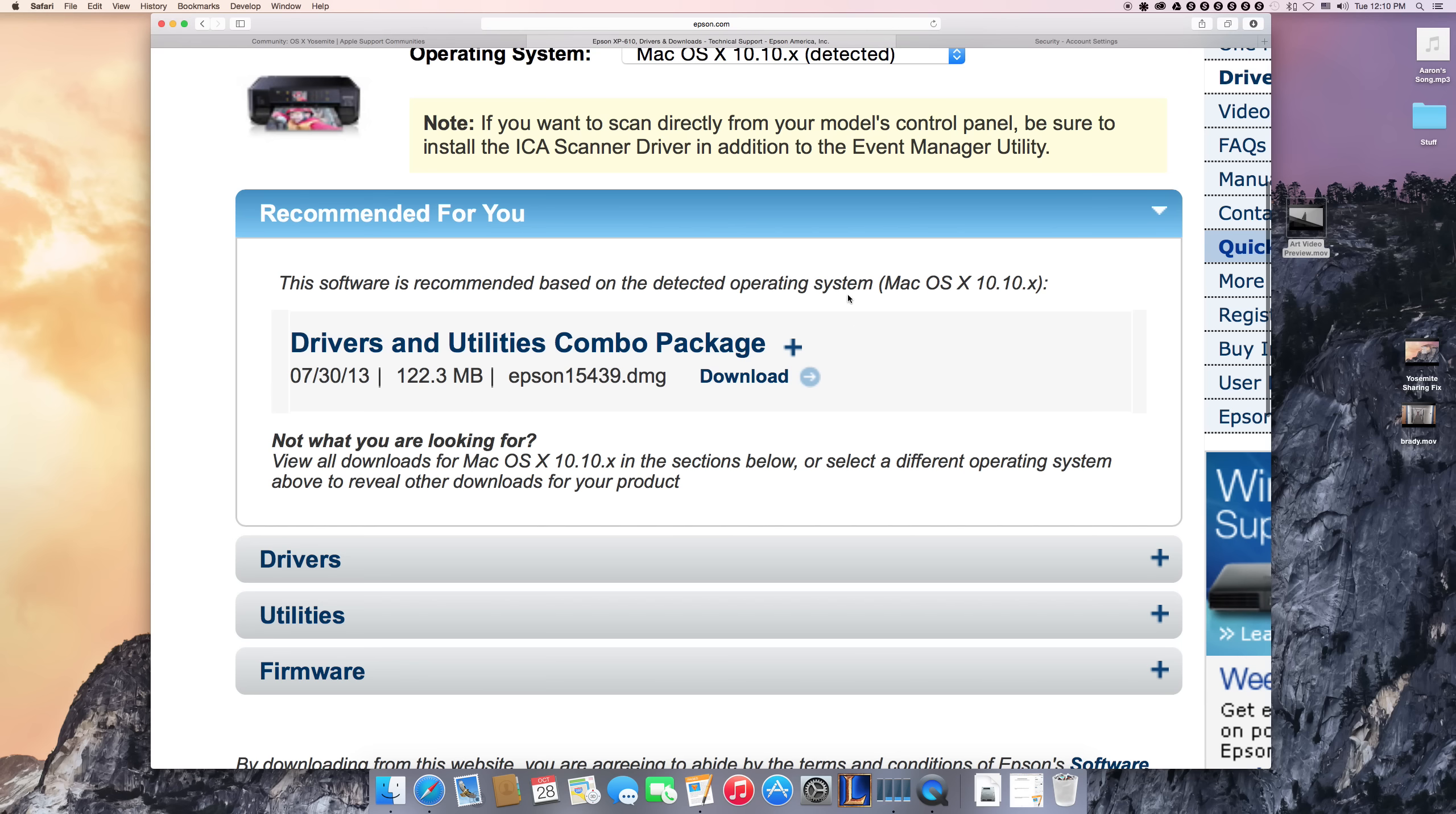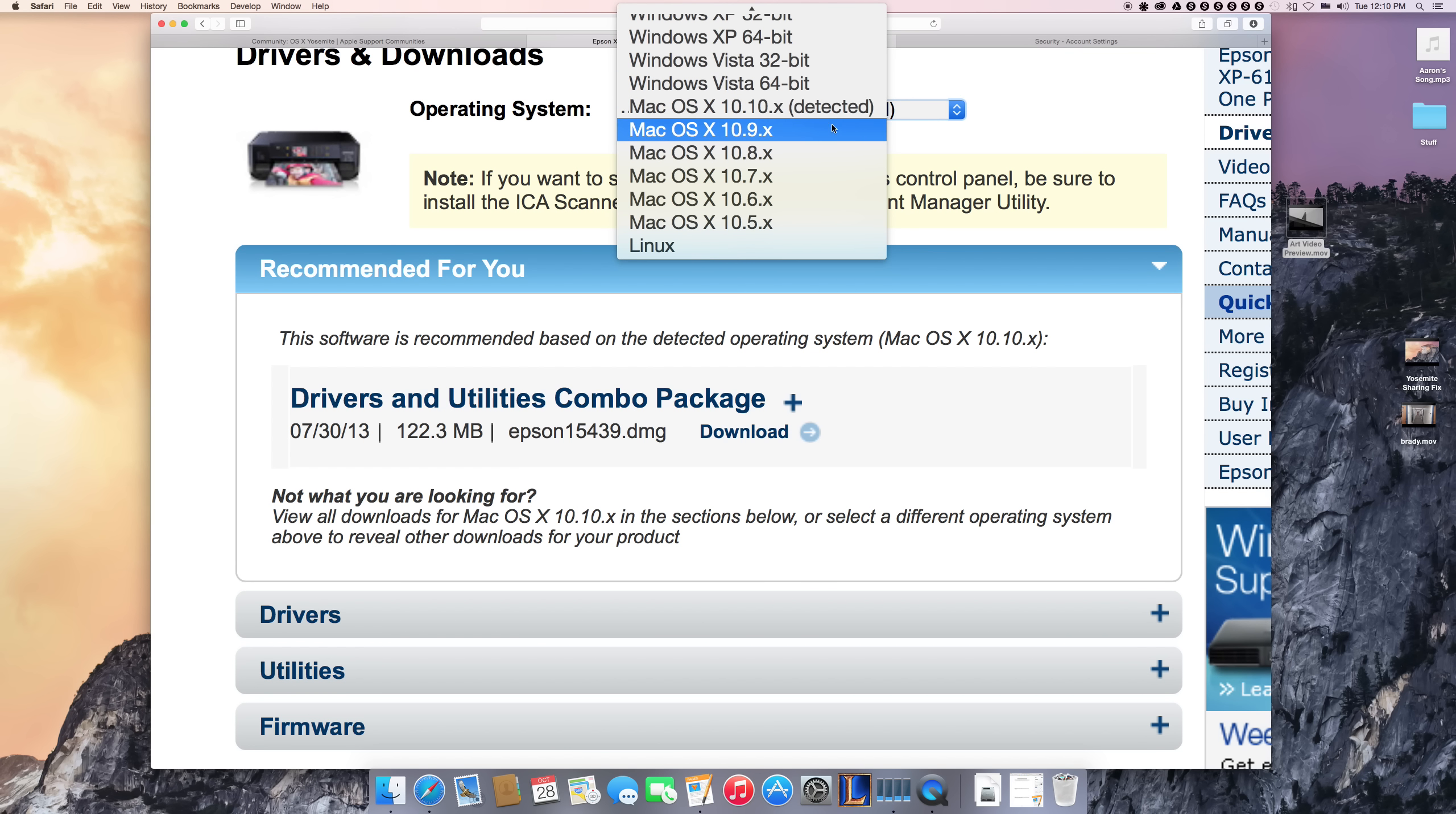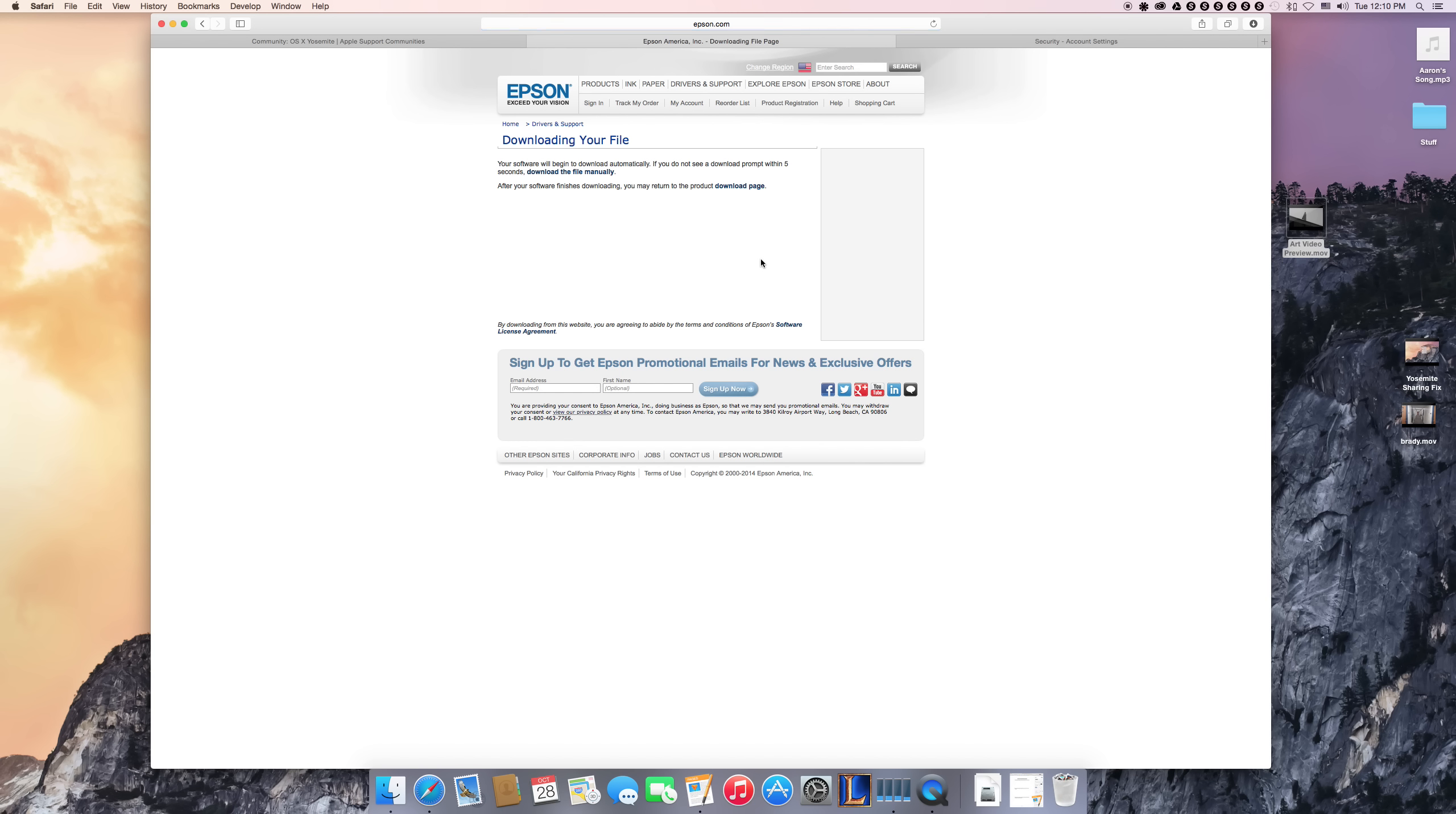If not, sometimes you can go here to your OS and choose a later OS, and you'll still be able to have some functionality with your printer, maybe not all of it. But anyway, you're going to come here and click download.